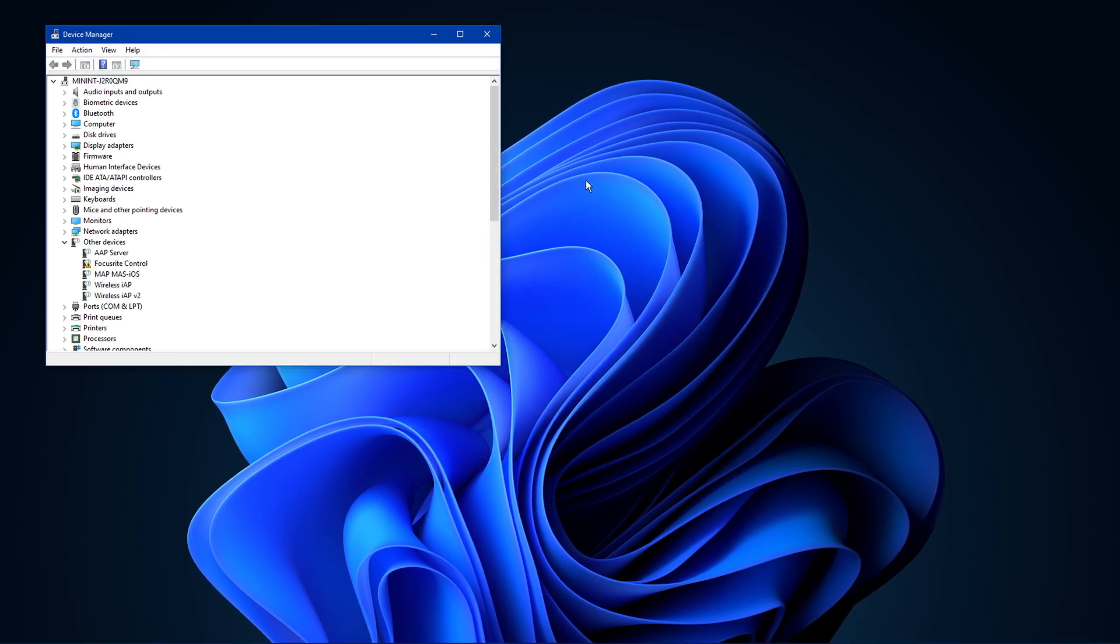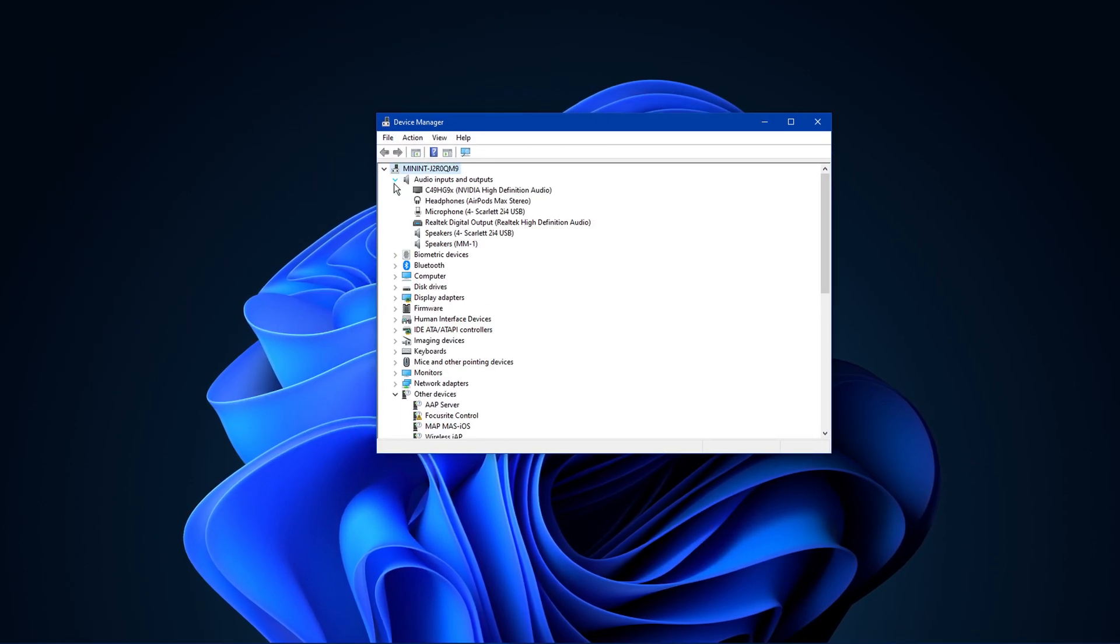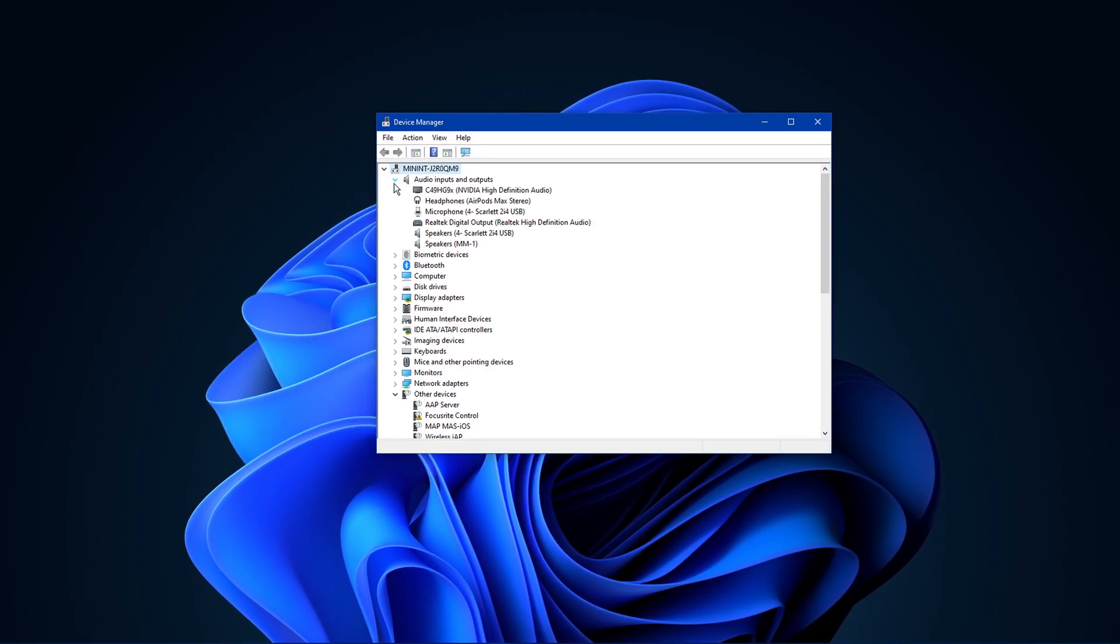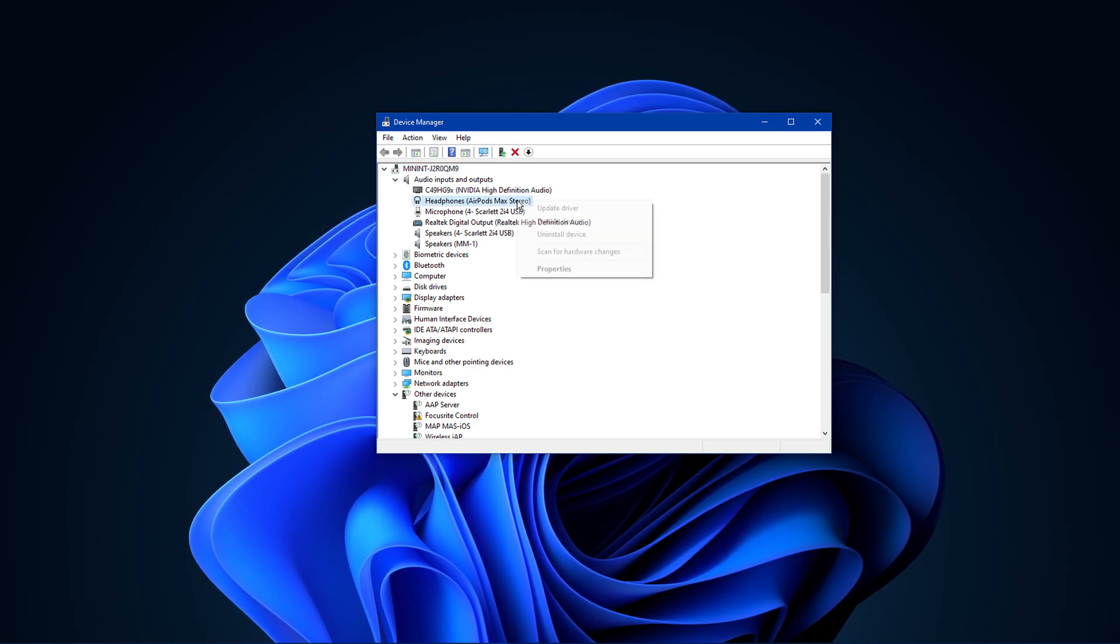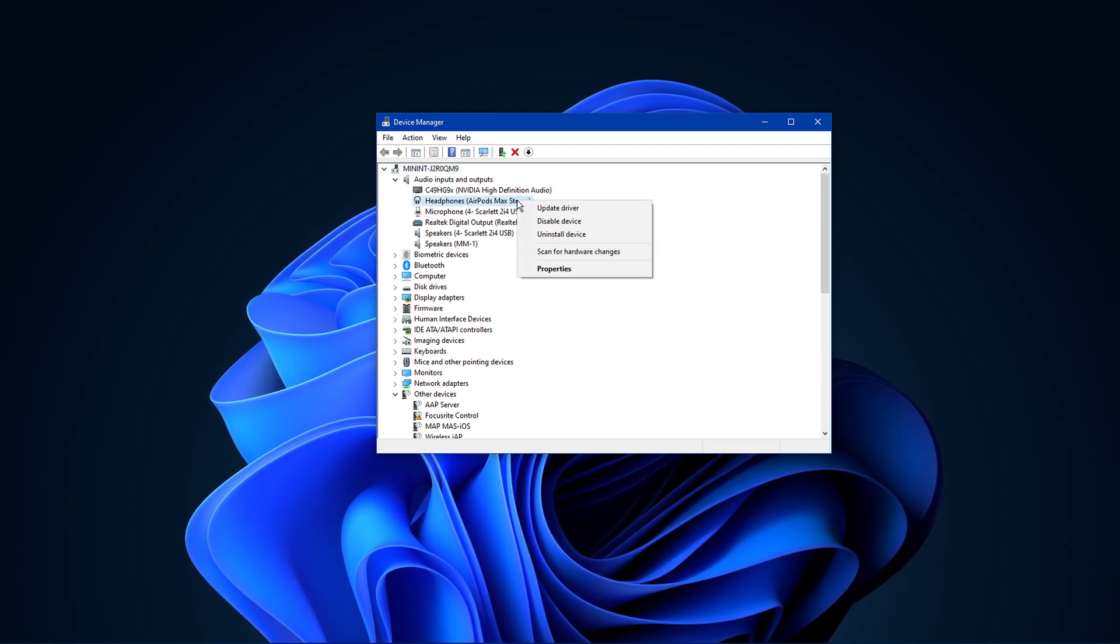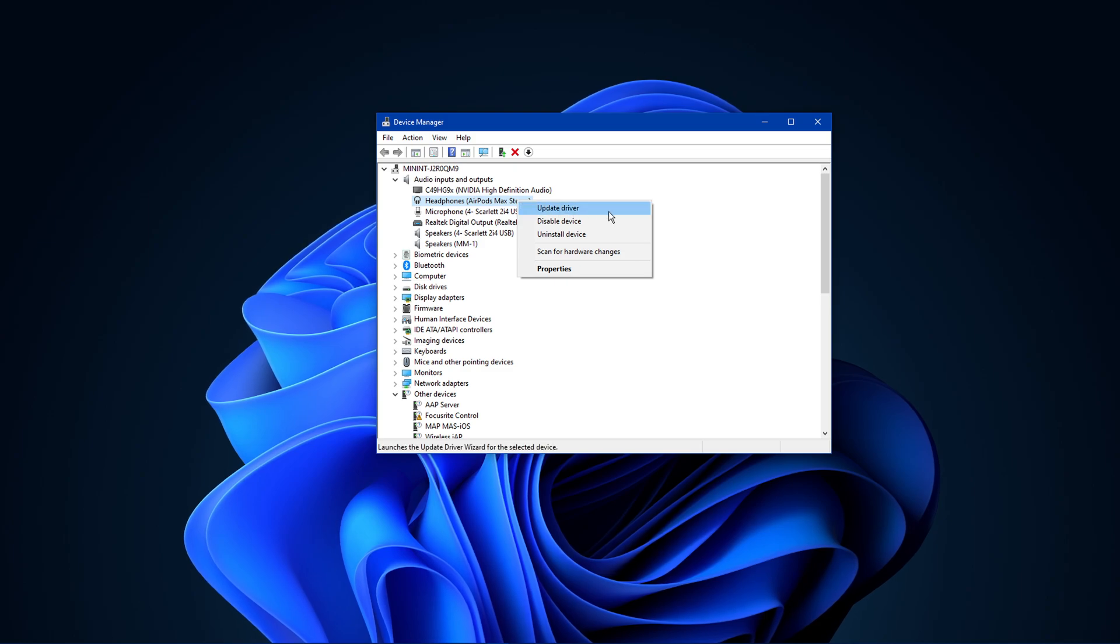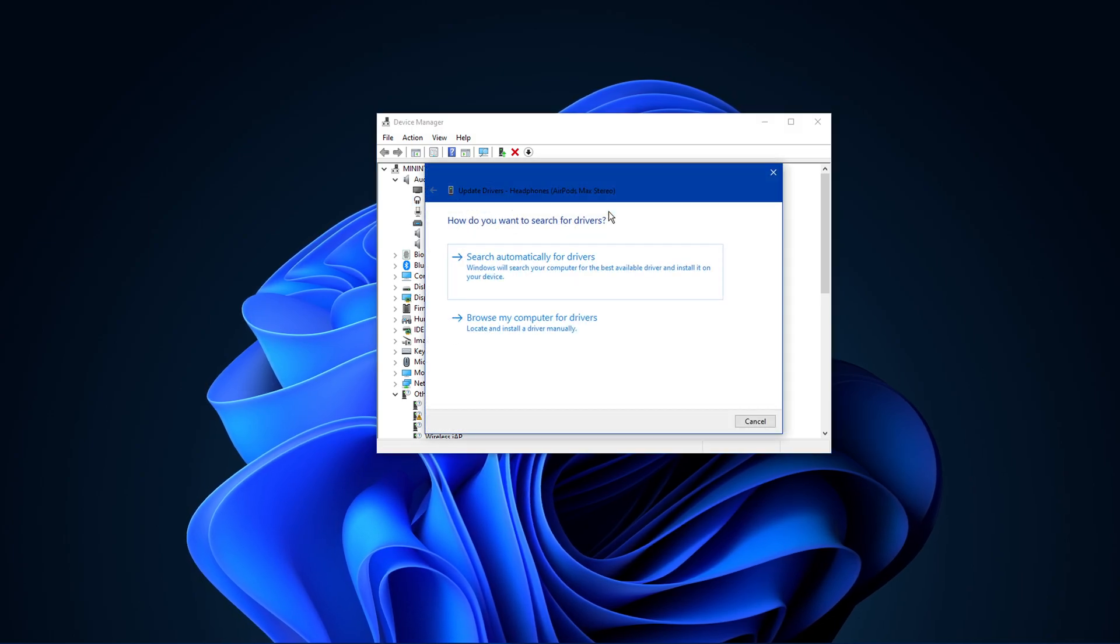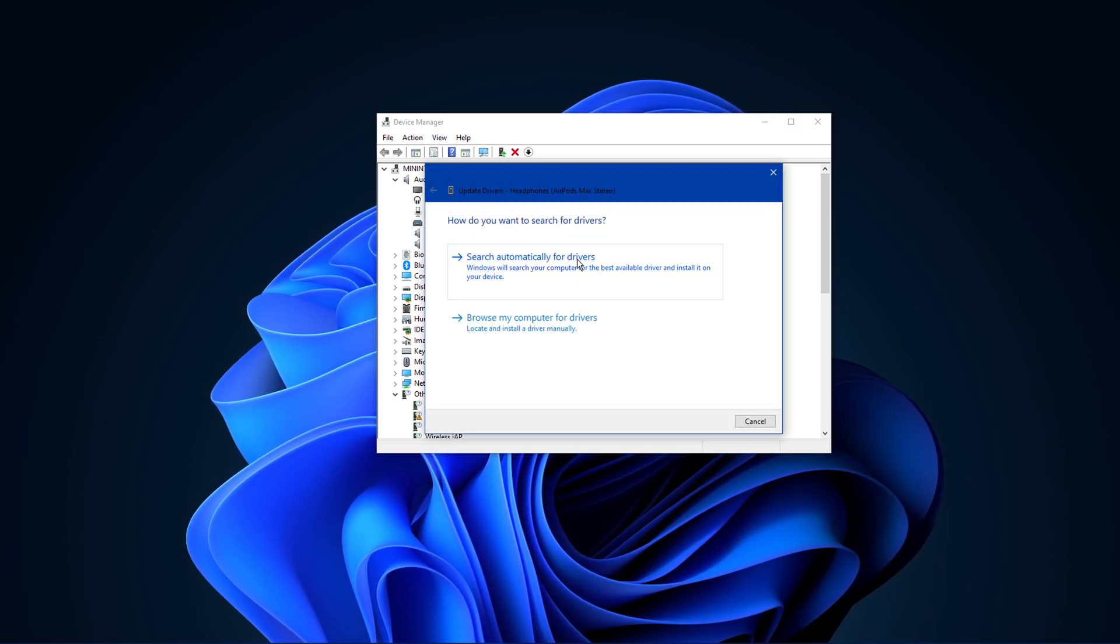Here, expand Audio Inputs and Outputs and right-click the device which is related to your audio output issue. Select Update Driver and then search automatically for drivers.